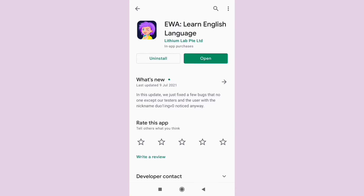With the educational game features in this app, you can improve skills such as reading, listening, and even writing skills. Let's open the app.